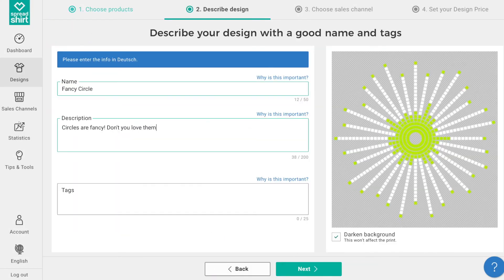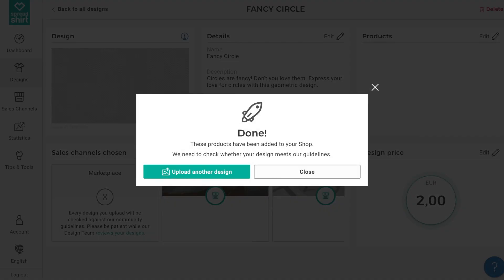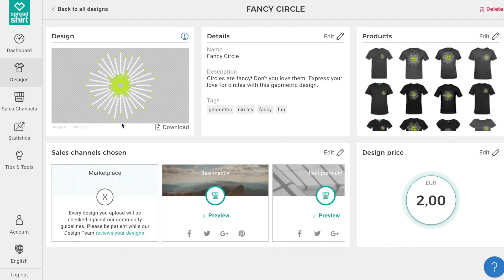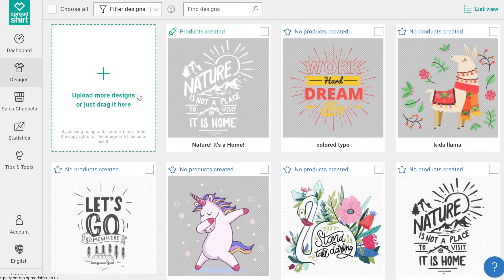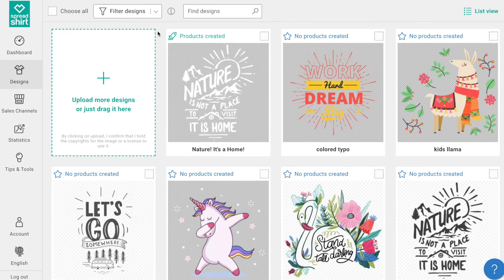Name your design, add a description and tags so people can find your work, then pick points of sale and set your design price. That was smooth — our template saved us a lot of time. You can create up to 10 templates to help you streamline your product creation. With templates you can more quickly control product assortments, upload designs, and publish even more products with greater ease. Happy selling!